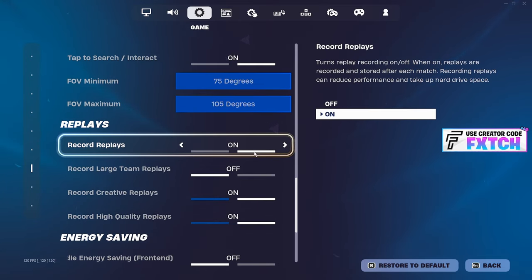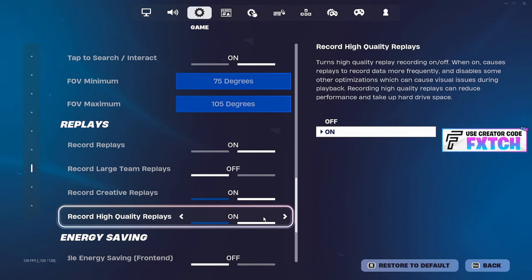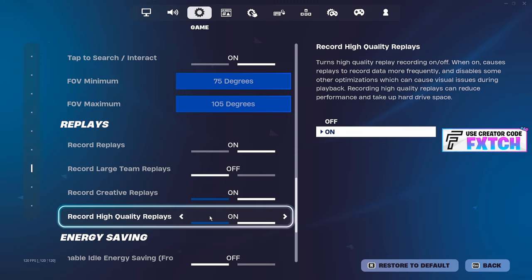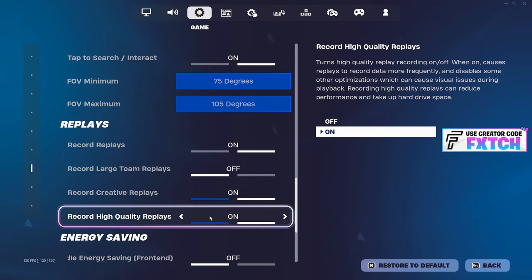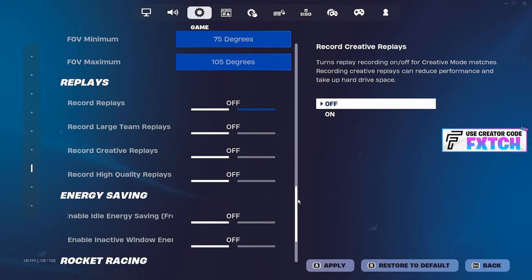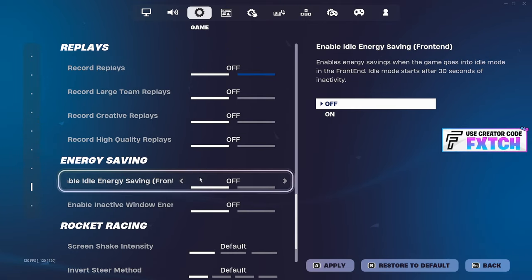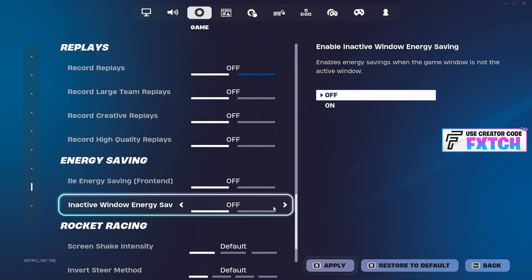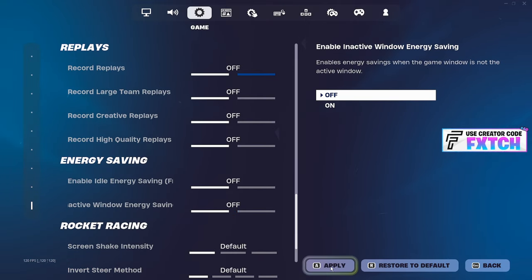Replays, have these all turned off, every single one. And actually this season they enabled themselves again. I don't know why that happened. Definitely check this. These are meant to be off. Energy saving, turn these both off as well. It's going to really do your frames wonders.